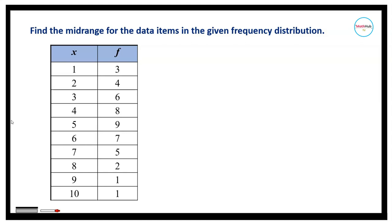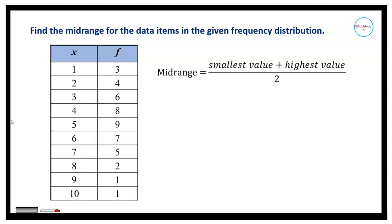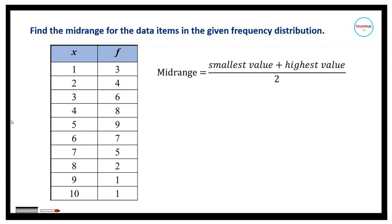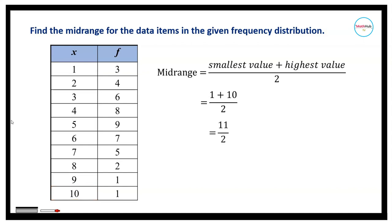For this next exercise, we are given a frequency distribution table and asked to find the mid-range. The mid-range is computed by getting the average of the lowest and highest data values. Note that frequency does not affect the mid-range. The lowest data value is 1 and the highest is 10, so the mid-range equals 11 divided by 2, which is 5.5.